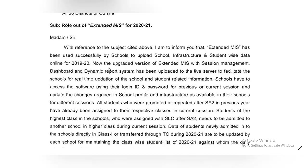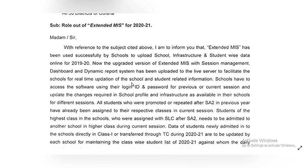The updated versions of extended MIS with session management dashboard and dynamic report system have been uploaded to the live server to facilitate the schools for real-time auditions of school and student-related information.